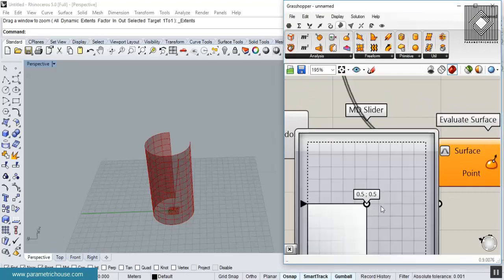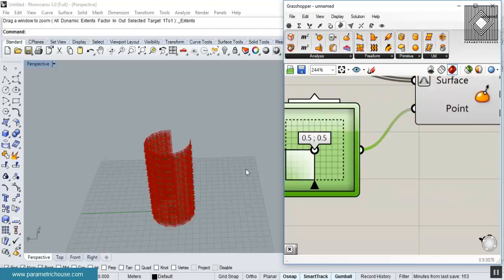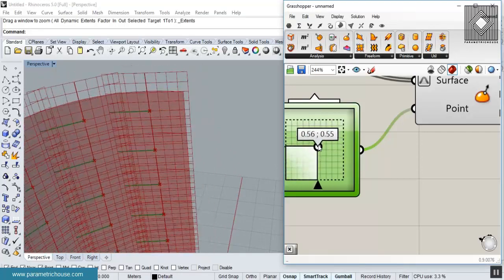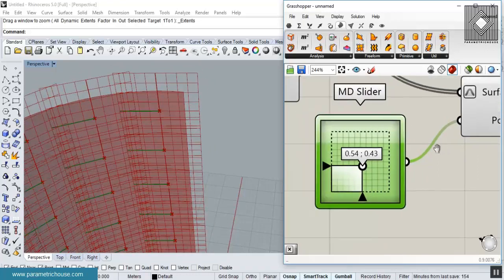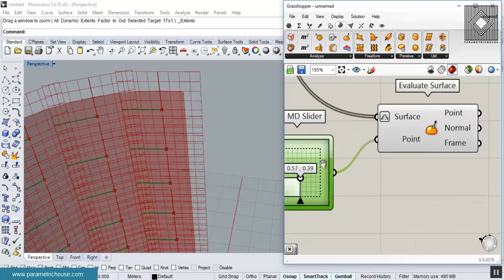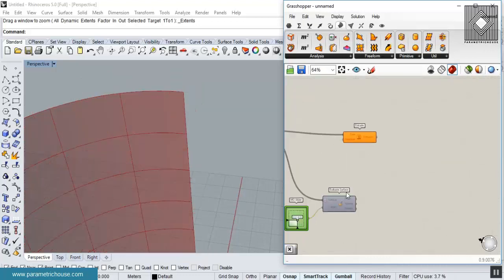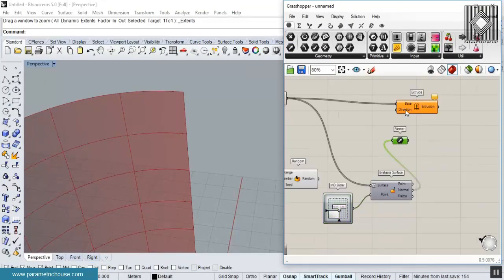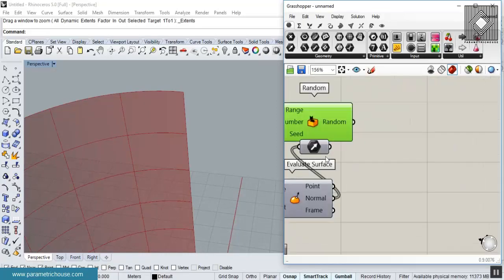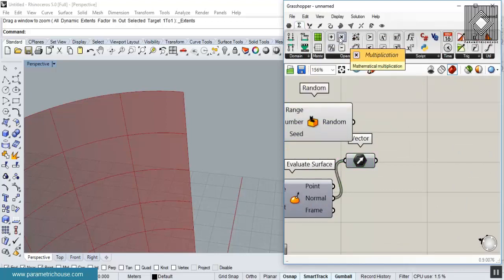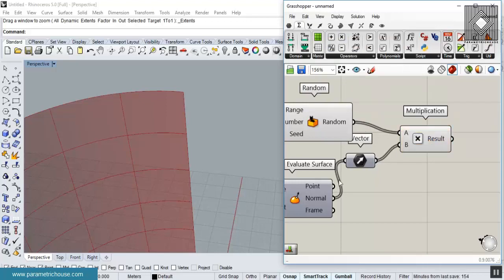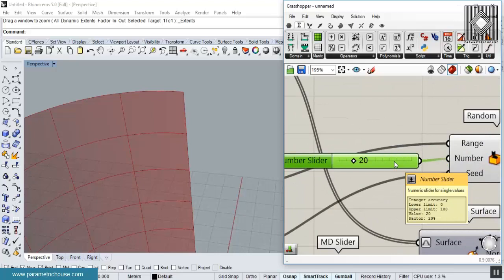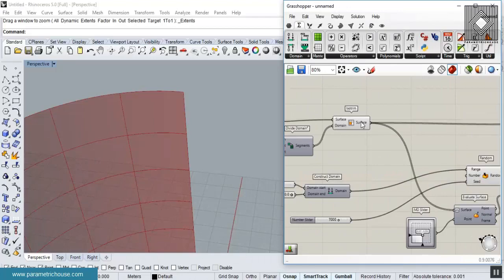Give it an MD Slider to evaluate the surface at any point. We don't actually care about the exact point position — we just need the normal output. Connect a vector display to visualize it. Now multiply that normal by a random number using a Multiplication component — this scales the normal by a random value to control extrusion height.